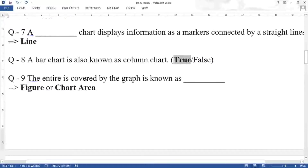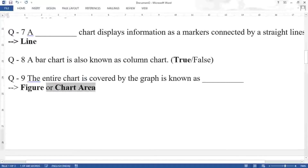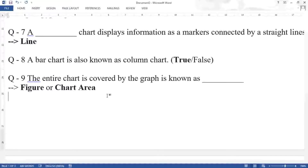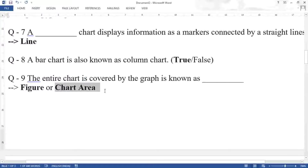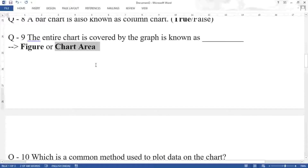Question nine: the entire area covered by the graph is known as dash. The answer is figure or chart area — both are correct answers. In the textbook the word figure is given, but you can write chart area as well. Plot area refers specifically to where you are plotting the values in the form of bars, lines, scatter, or histogram.